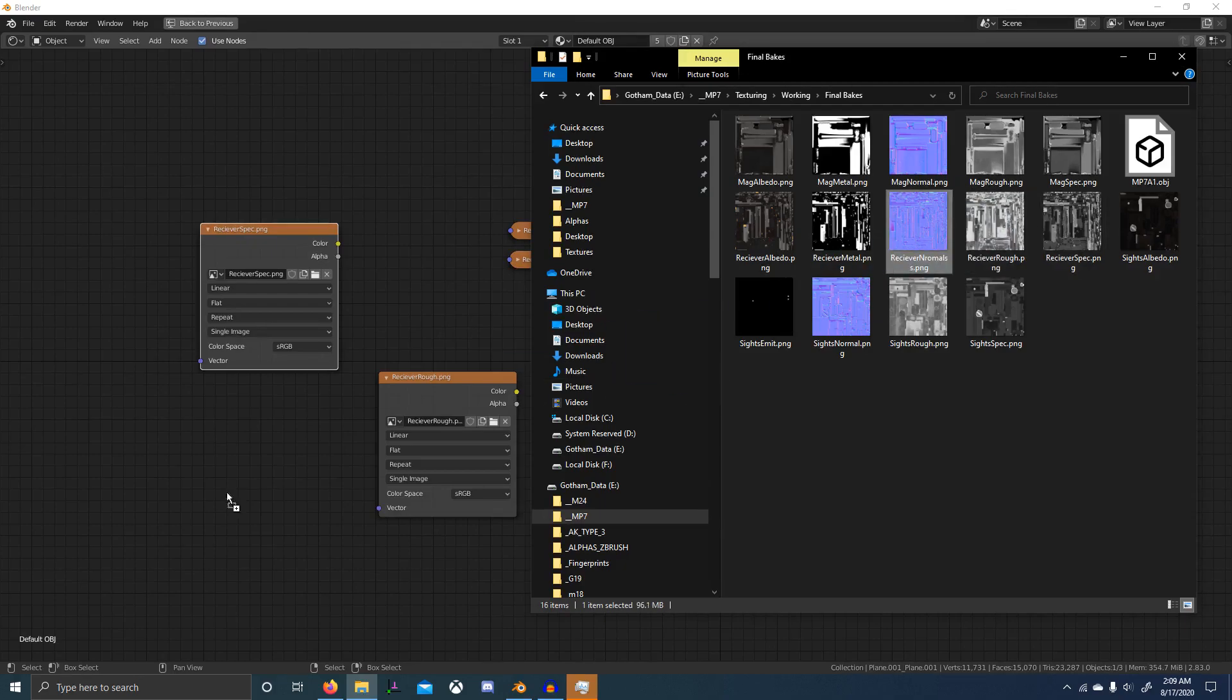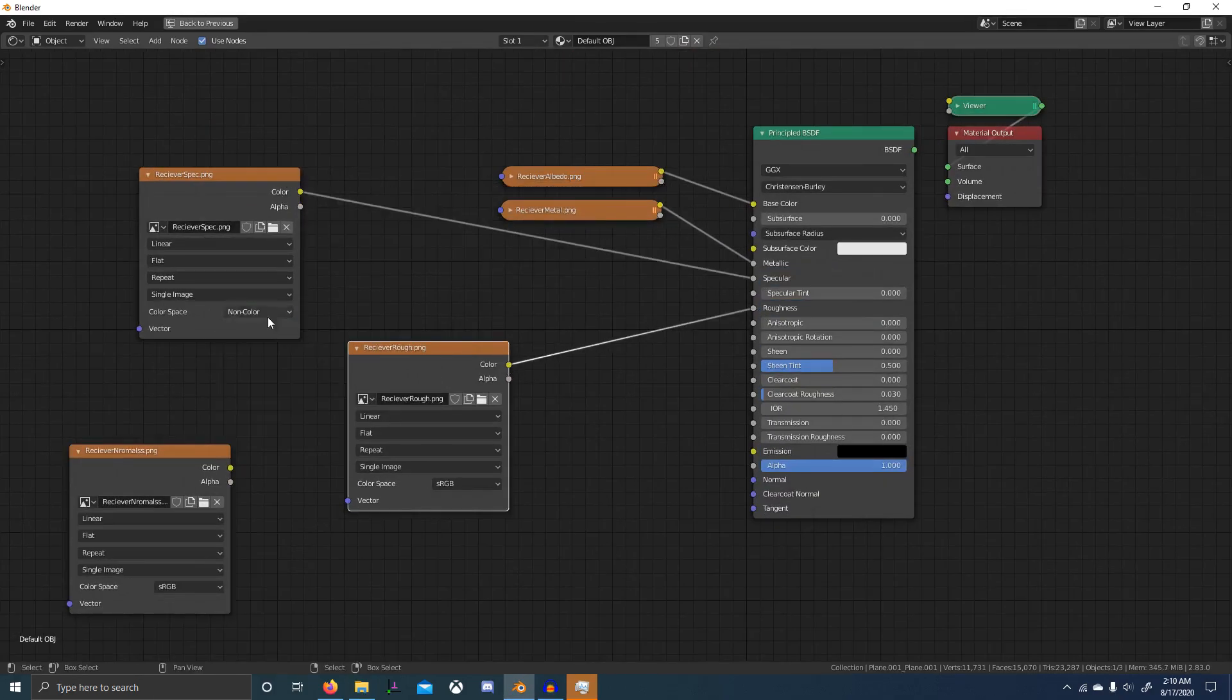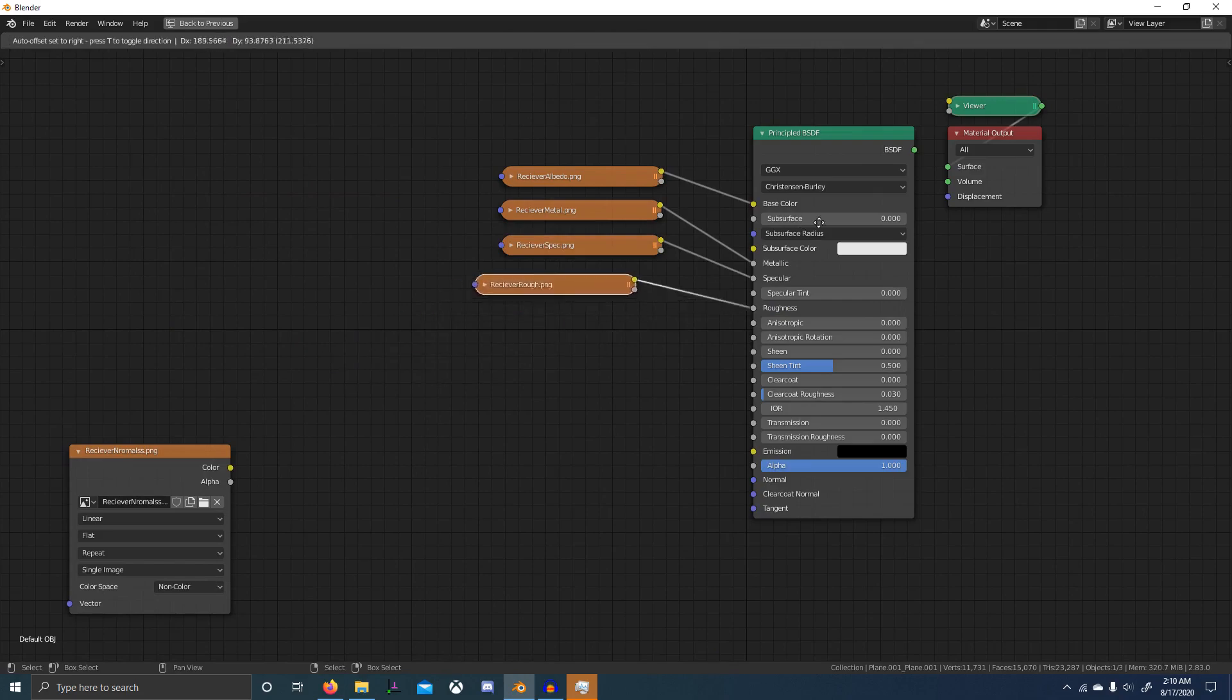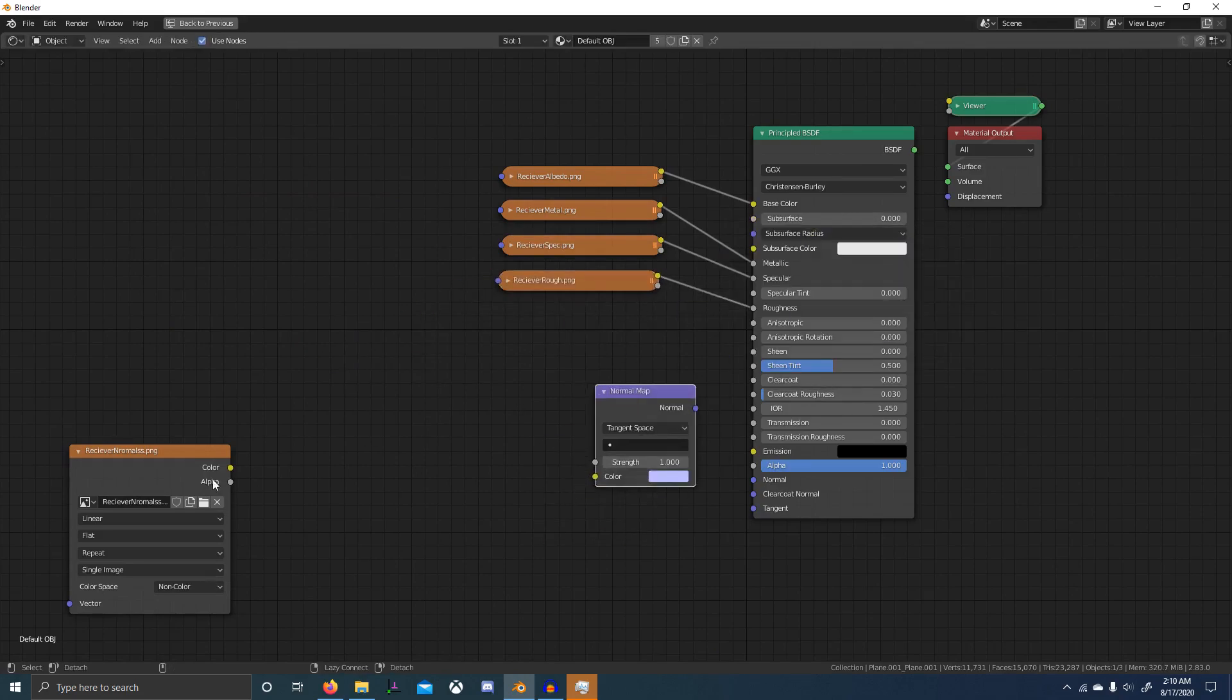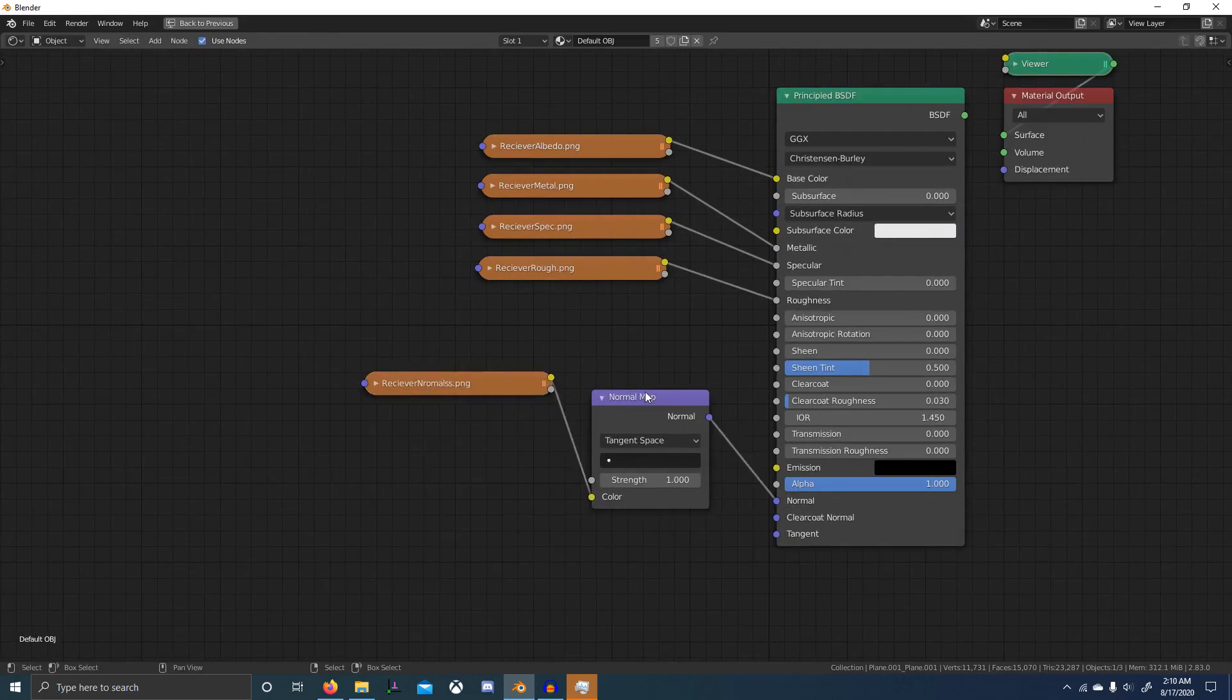The triangulation is going to come from the triangulate modifier and it's going to keep your normals. If you just hit triangulate faces, it will break your normals and your normal map will break.